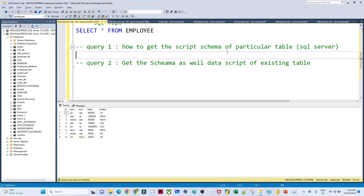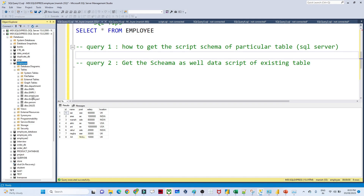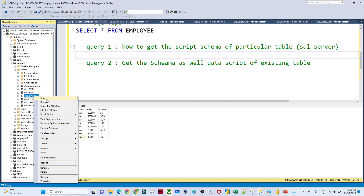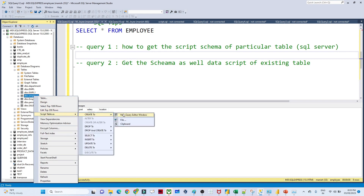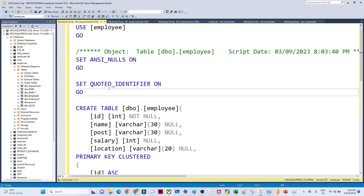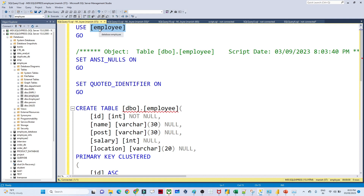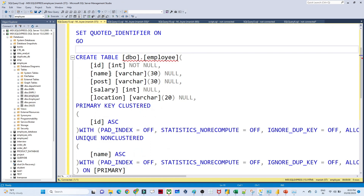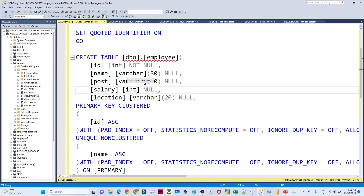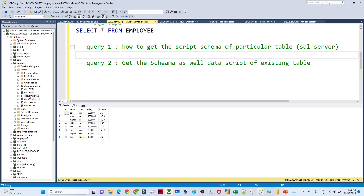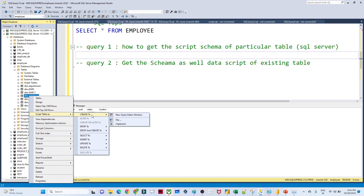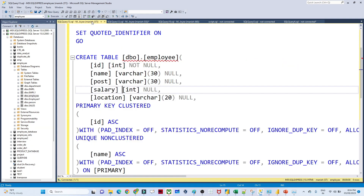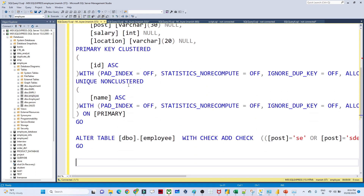I have an employee database and inside it an employee table. To get the schema script, go to that particular table, right-click, and you will see 'Script Table As'. Click that, then choose 'Create To' → 'New Query Editor Window'. When you click that, your schema will be ready. You can see the USE employee database statement, the CREATE TABLE statement, the primary key on id, and all the schema details. Whenever you want to know the schema, right-click the table, click 'Script Table As' → 'Create To' → 'New Query Editor Window'.